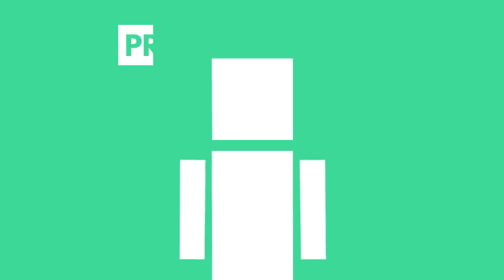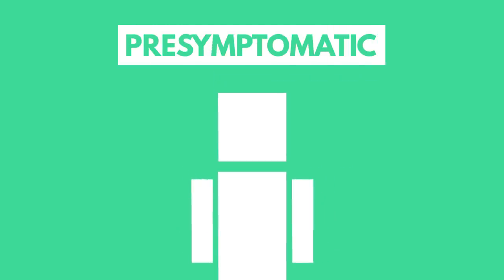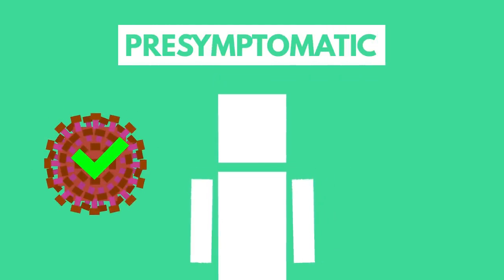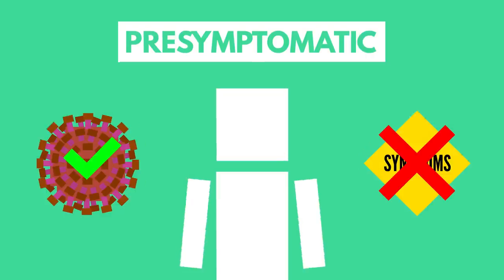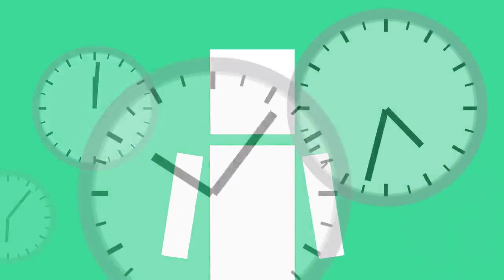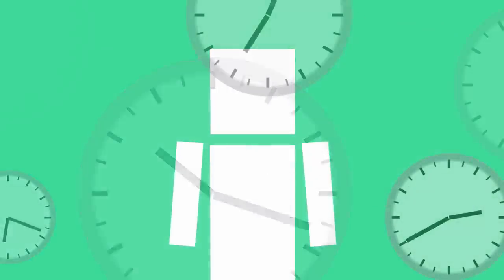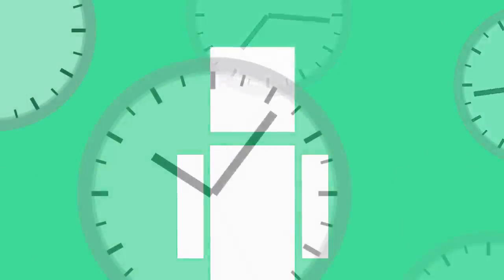This can often be confused with the term pre-symptomatic, which means that a person has a virus but isn't showing any symptoms yet. Emphasis on yet. With incubation times varying depending on what virus you're talking about, only time can really tell whether a pre-symptomatic person will end up having symptoms or not.